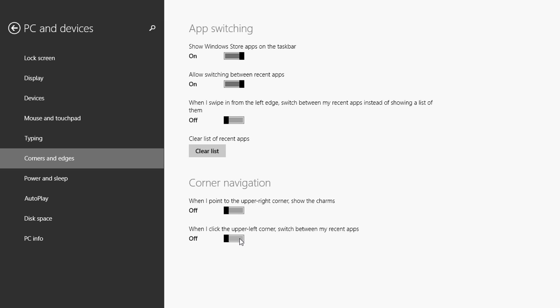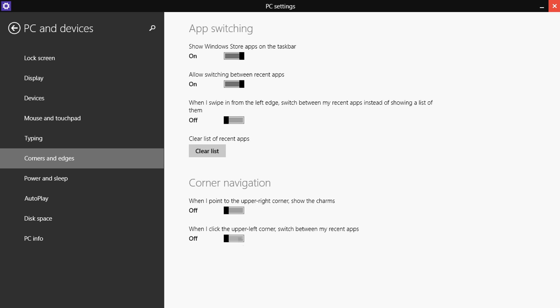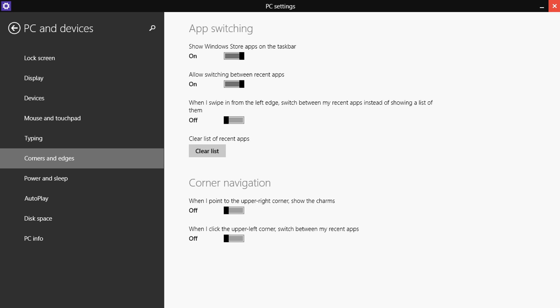And it means that when you go into the hot corners, there's nothing now. So here you see that in the corner now, I don't get charms anymore. And on the left side, I don't get anything at all.